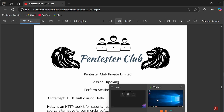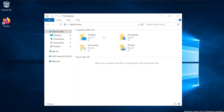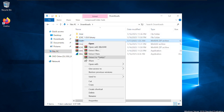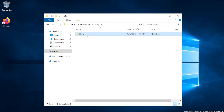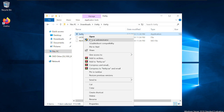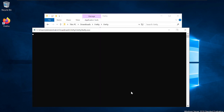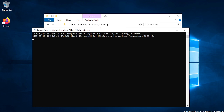I have downloaded Hetty and extracted it. Now just open it — click on Hetty and run as administrator. It will ask you to confirm, just click on 'Run Anyway'. It will start on localhost, so copy that address.